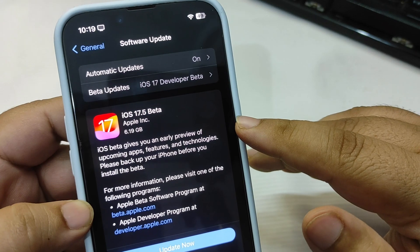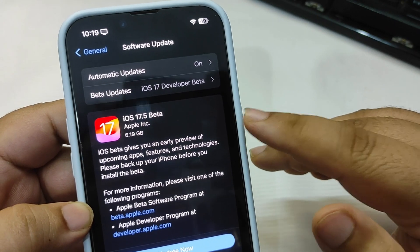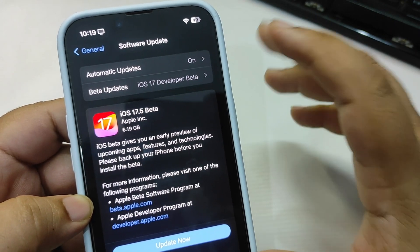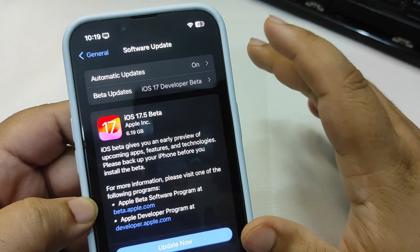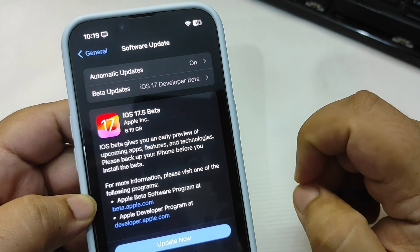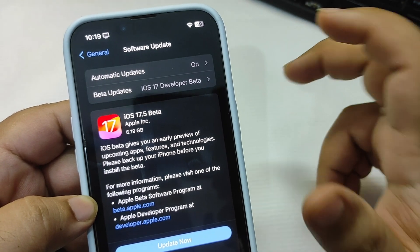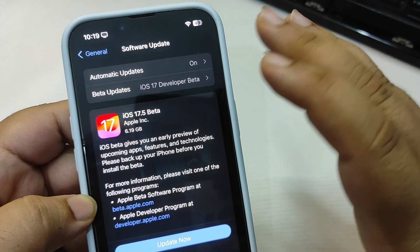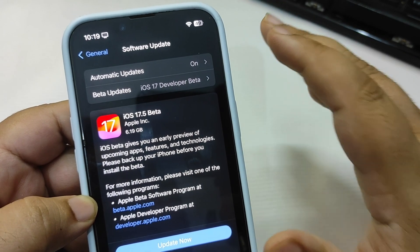The update size is about 6.19 GB, that is huge, but don't worry it is not going to take any extra storage. It is going to completely overwrite your iOS, so no need to worry about the storage at all.